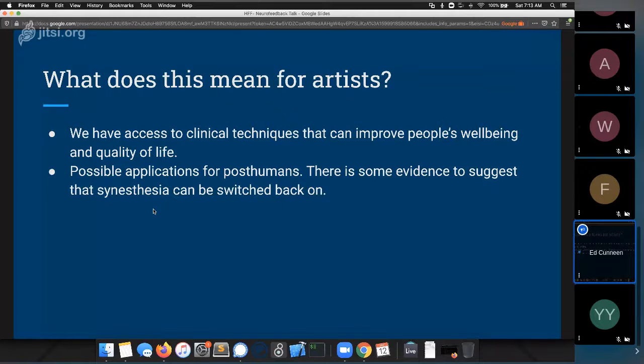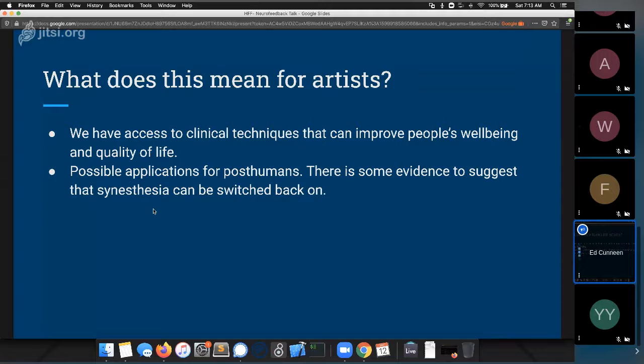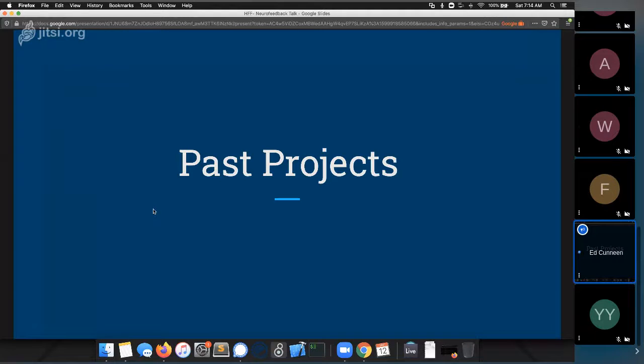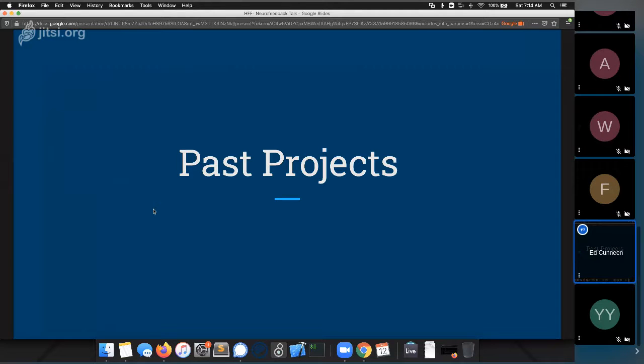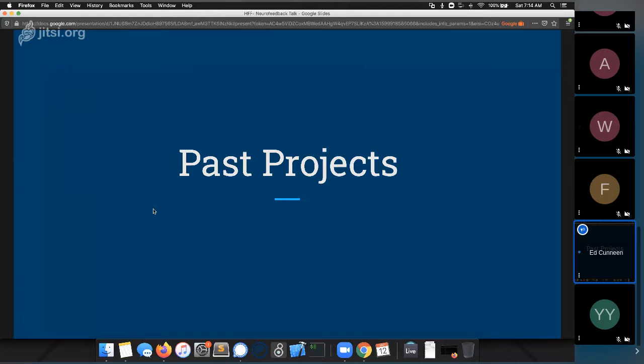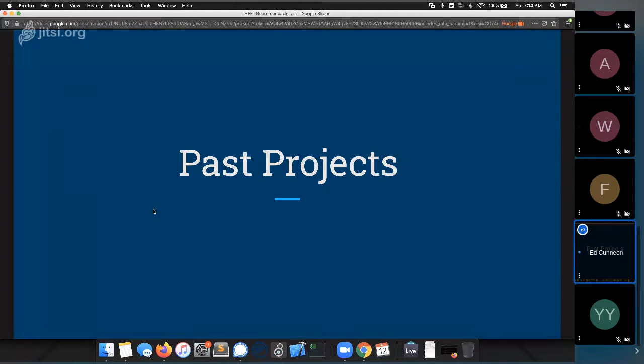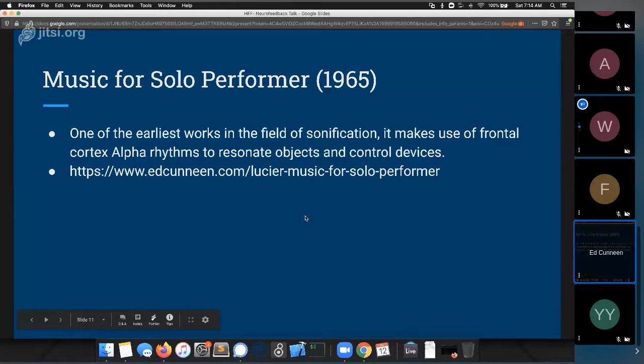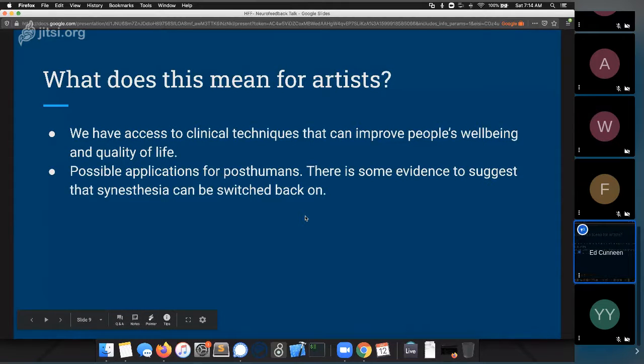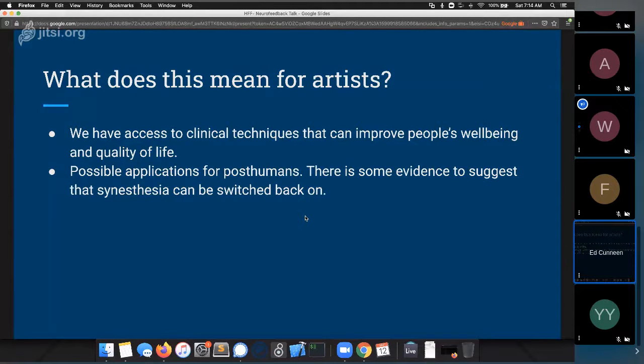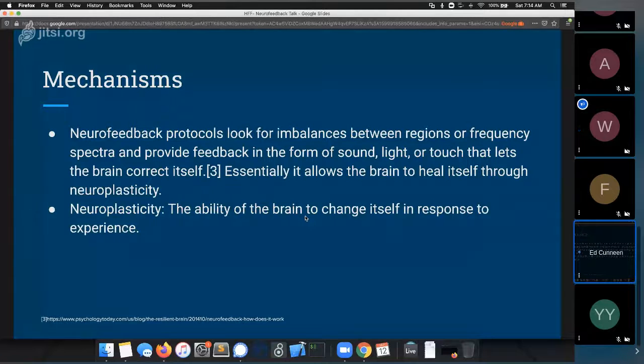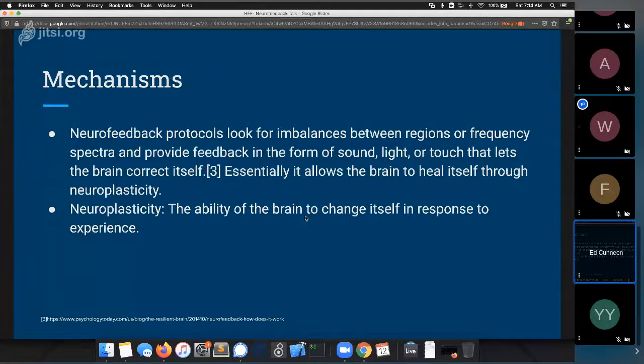So what does this mean for artists? Practically it means we have access to clinically proven techniques that can improve people's well-being and quality of life. There are possible applications for this as far as post-human technology goes. There's some evidence to suggest that synesthesia, which is sort of a complex name for senses being crossed, so synesthetes will frequently hear colors or taste sounds or actually seeing tastes is another one that's common. The evolutionary underpinning is that most children are synesthetes until through being toddlers. There's some research to suggest at least that you can use neurofeedback to kind of switch that back on and very literally change the way people perceive the world.